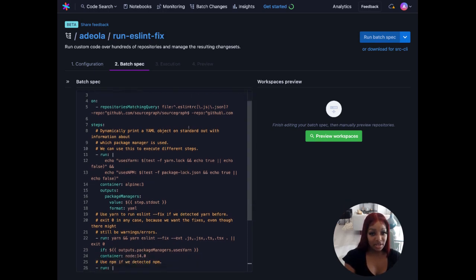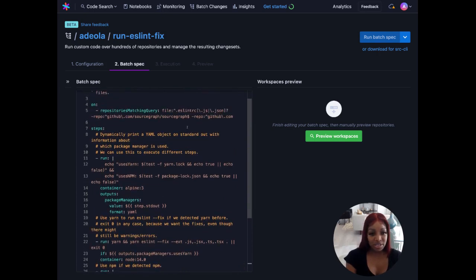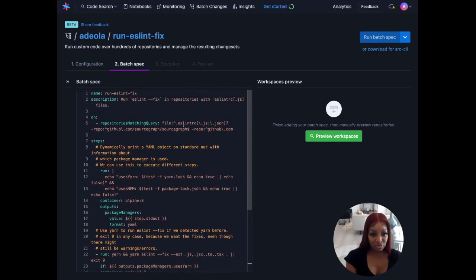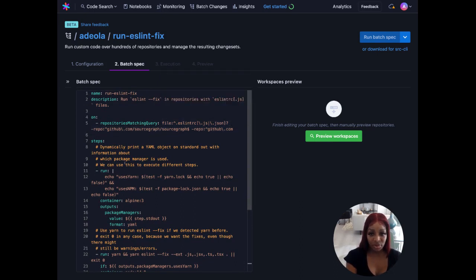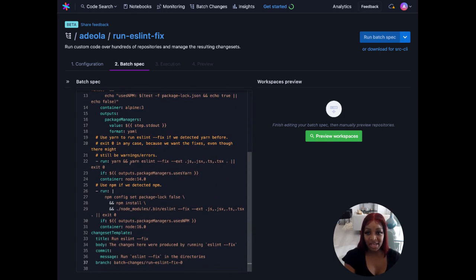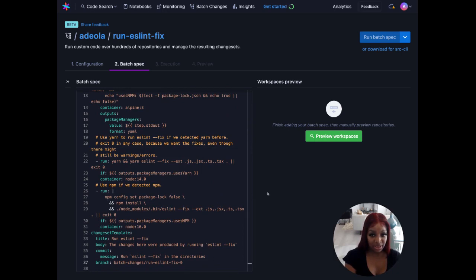Taking another look at our batch spec, we'll notice it's broken into three parts. We have our search query to find the code we need to change, our definition of how to change the code that we find, and in the last part we have the change template which defines what the change set we create should look like.